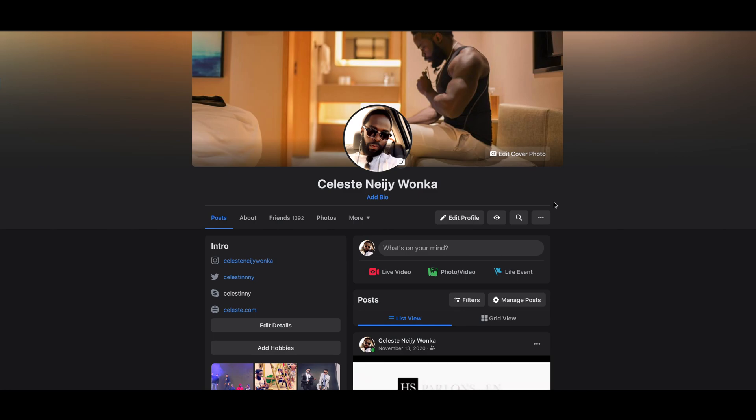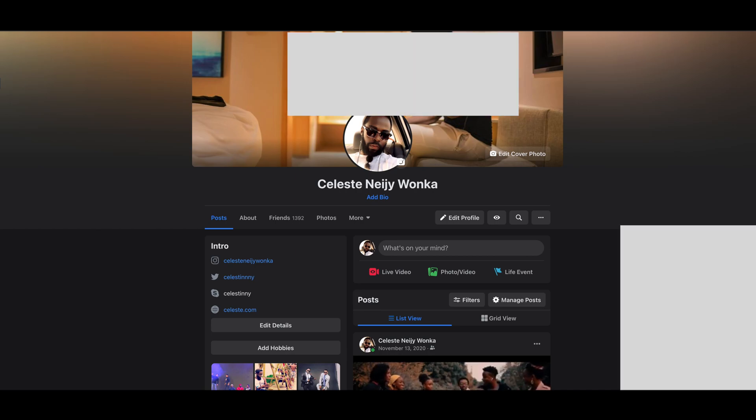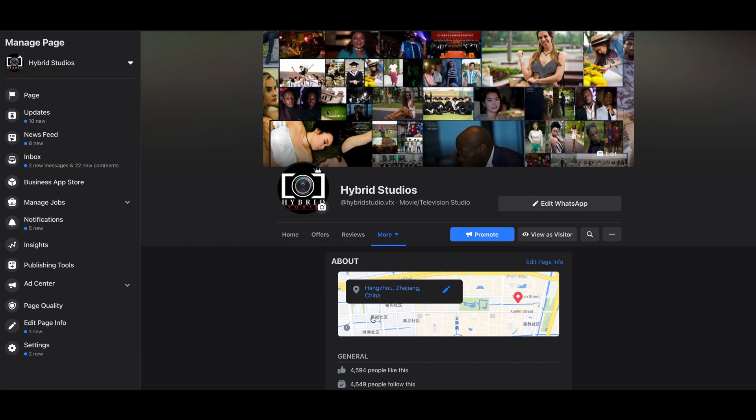Hey guys, I got some questions about how to merge Facebook pages. So I got myself two Facebook pages. For the moment, as you can see, this is the first one, Hybrid Studio.